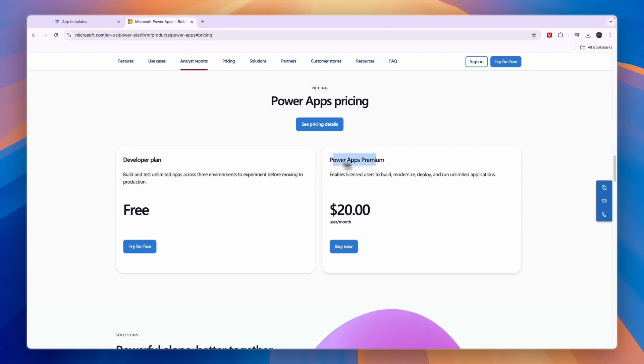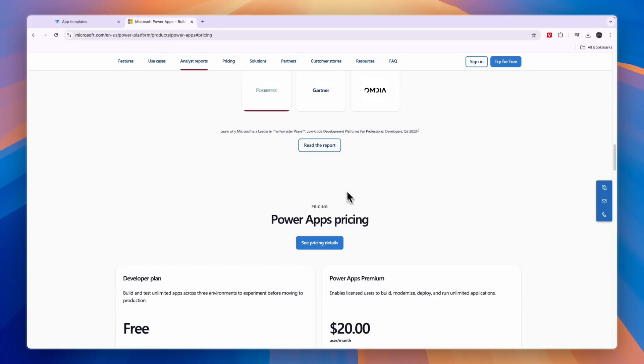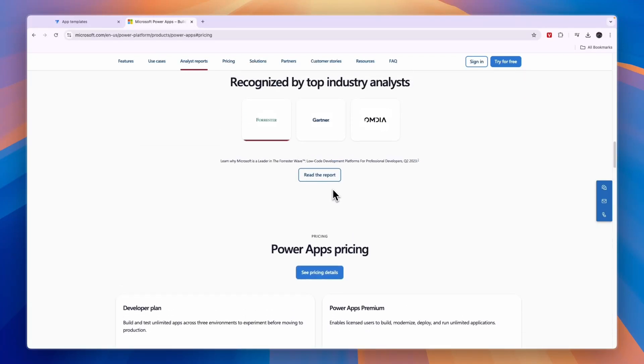The PowerApps premium plan here enables licensed users to build, modernize, deploy and run unlimited applications for $20 per user per month. So it's not that expensive.